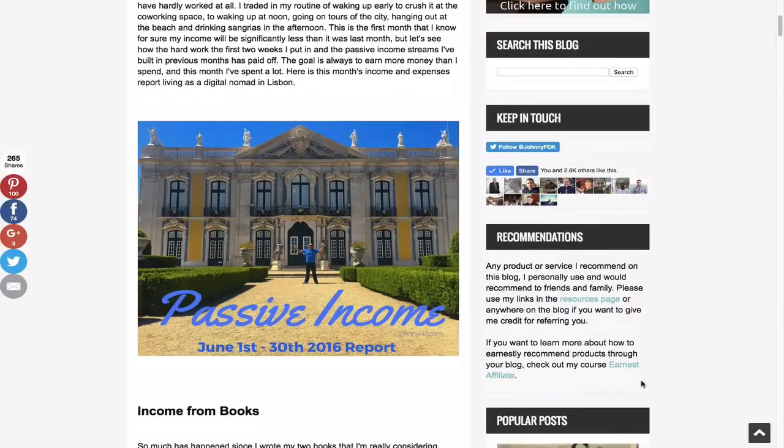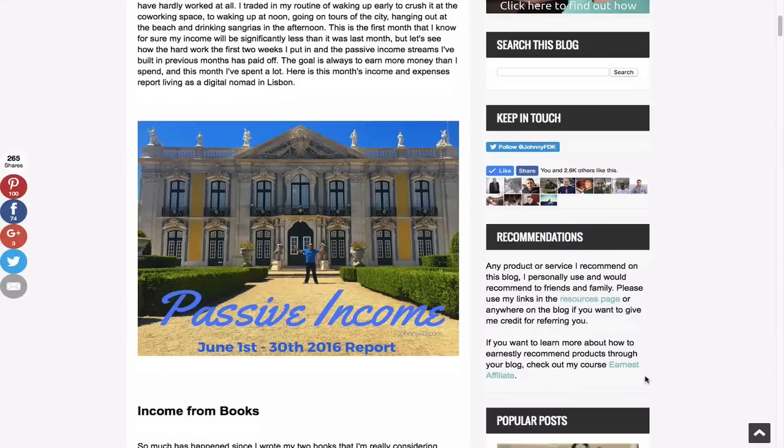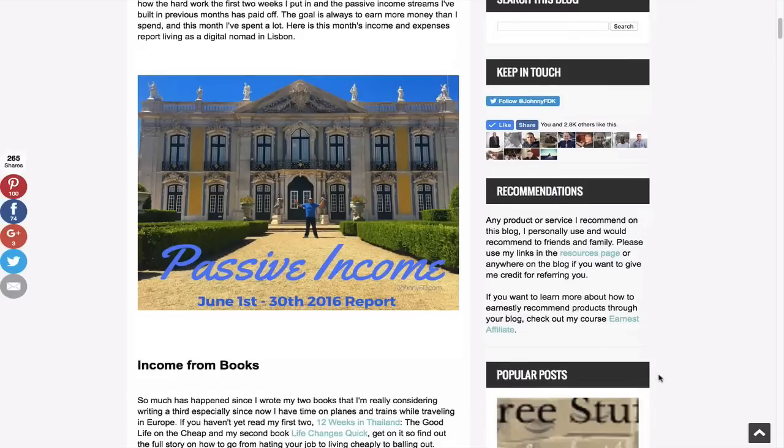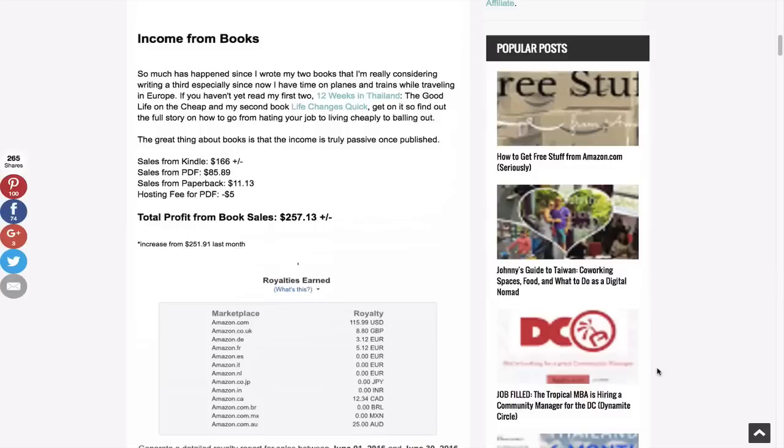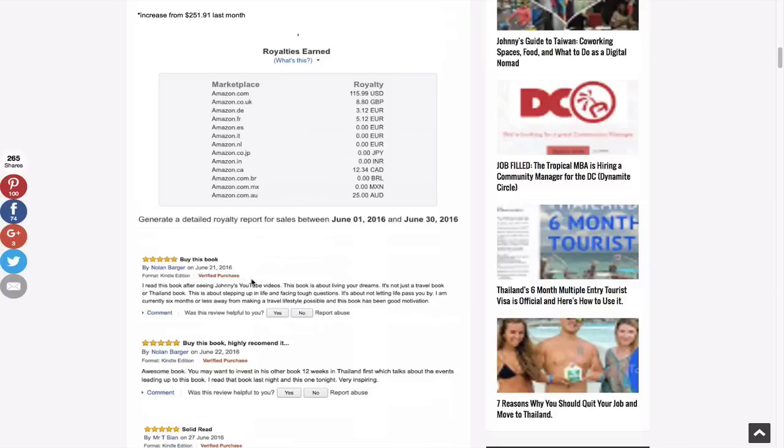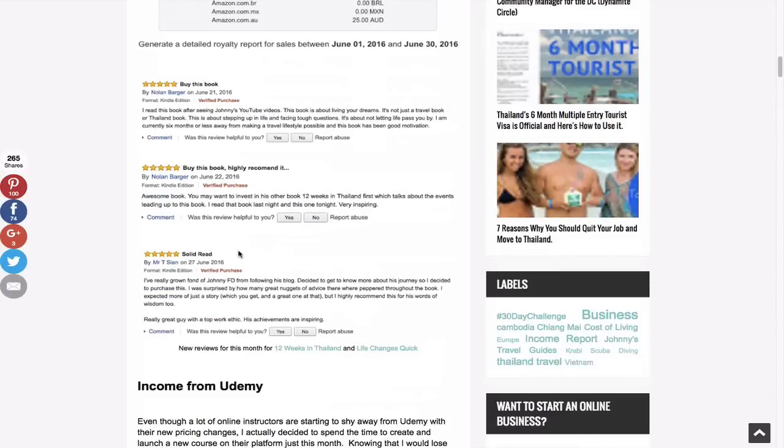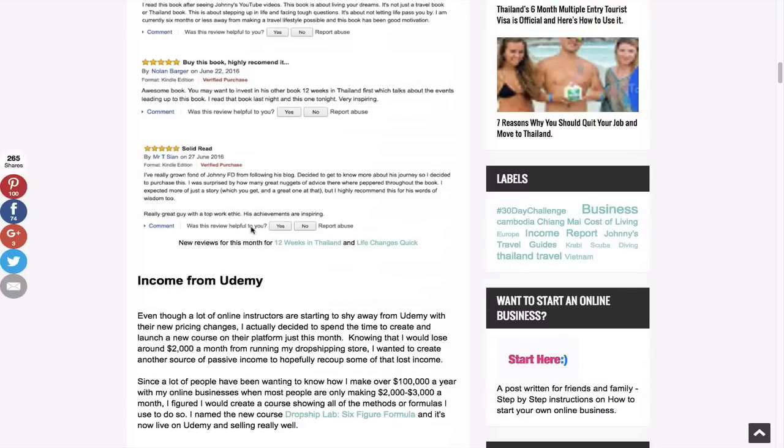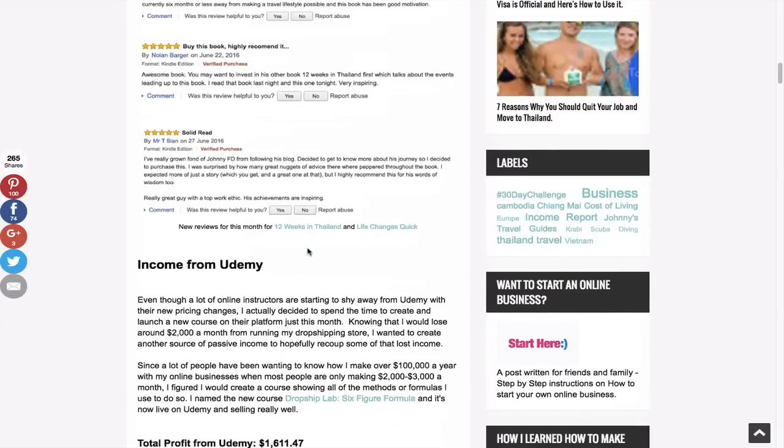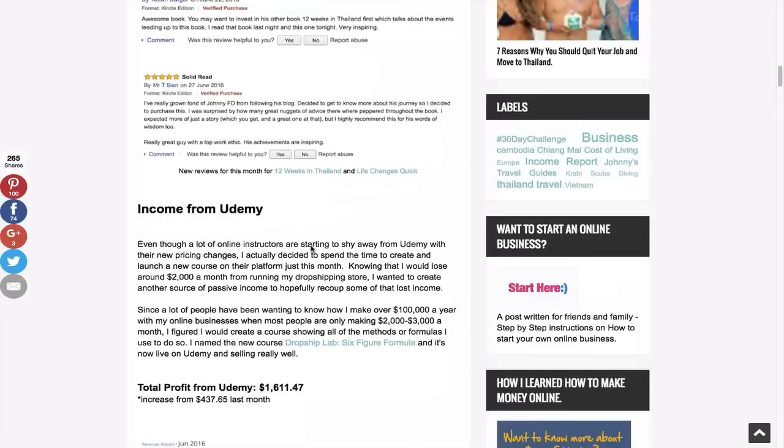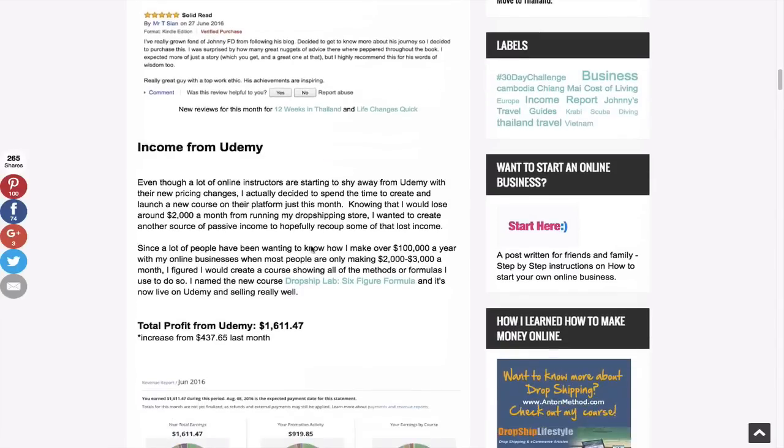All right, so first off, we have this baller palace that I got to visit, and it's so amazing to see stuff like this. It's one of those things where you have to see it in person because in the photo it looks sick, but in person I guarantee you it looks even sicker. But let's talk about the actual income. So my books, I have Toys in Thailand, Life Changes Quick, both written two years ago, three years ago now, still bringing in passive income, $257, and it's a slight increase from the month before. But what I'm so excited about is the new reviews.